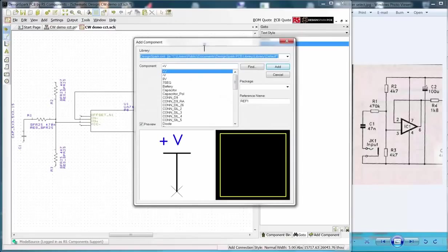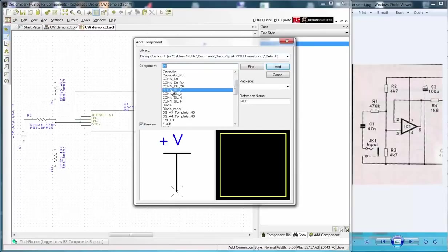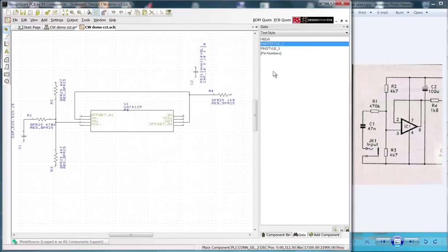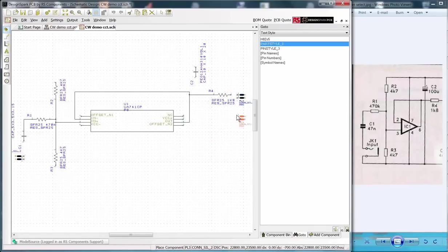Select the Add Component icon. The default component library. And the component from the pull down list. You will then see the preview symbol. Click the Add button. And then place three components. Press Escape to exit the command.